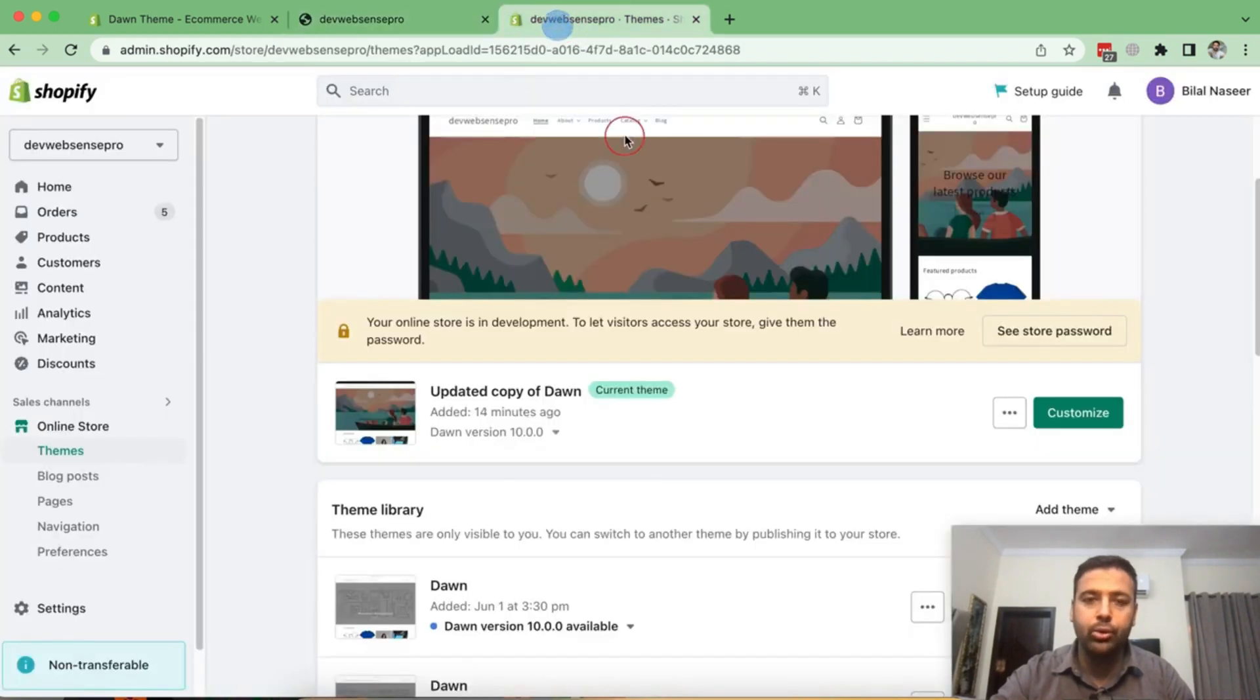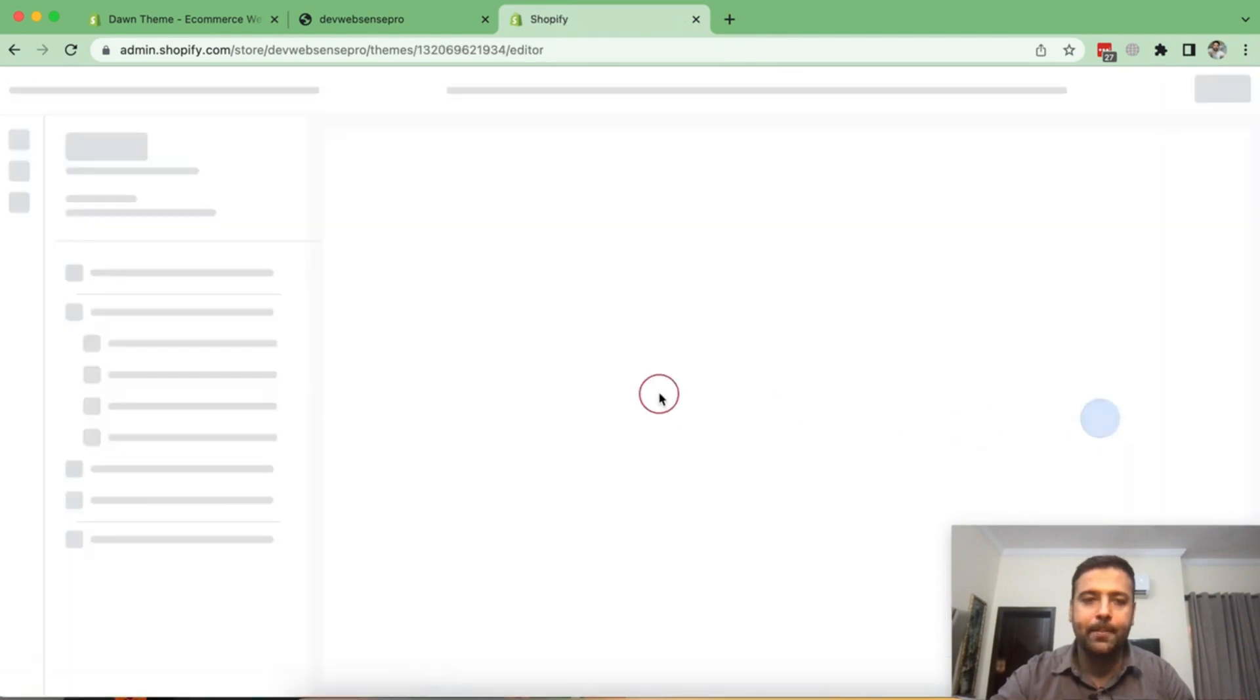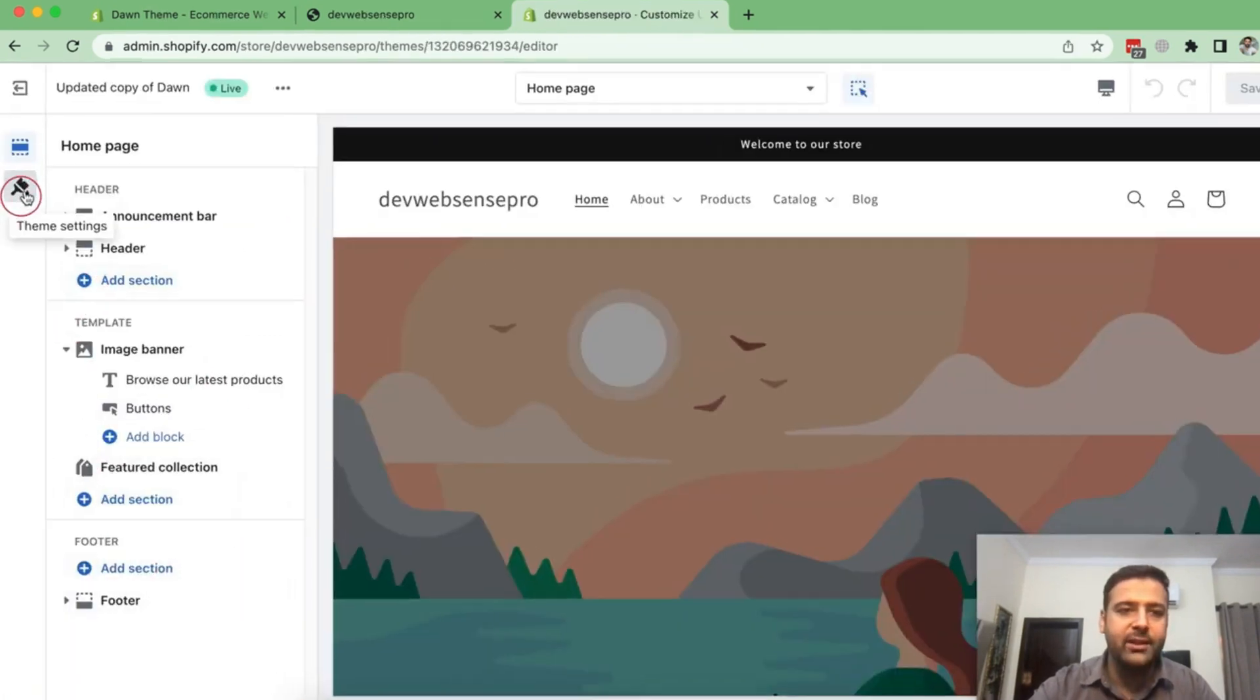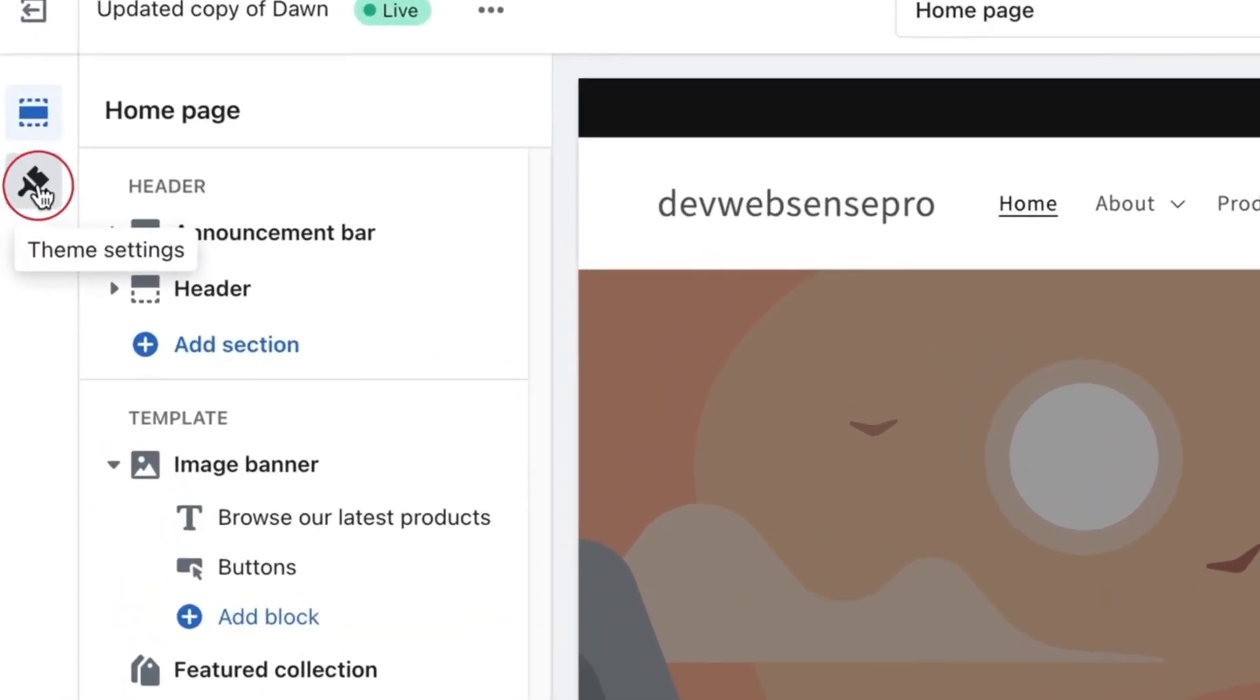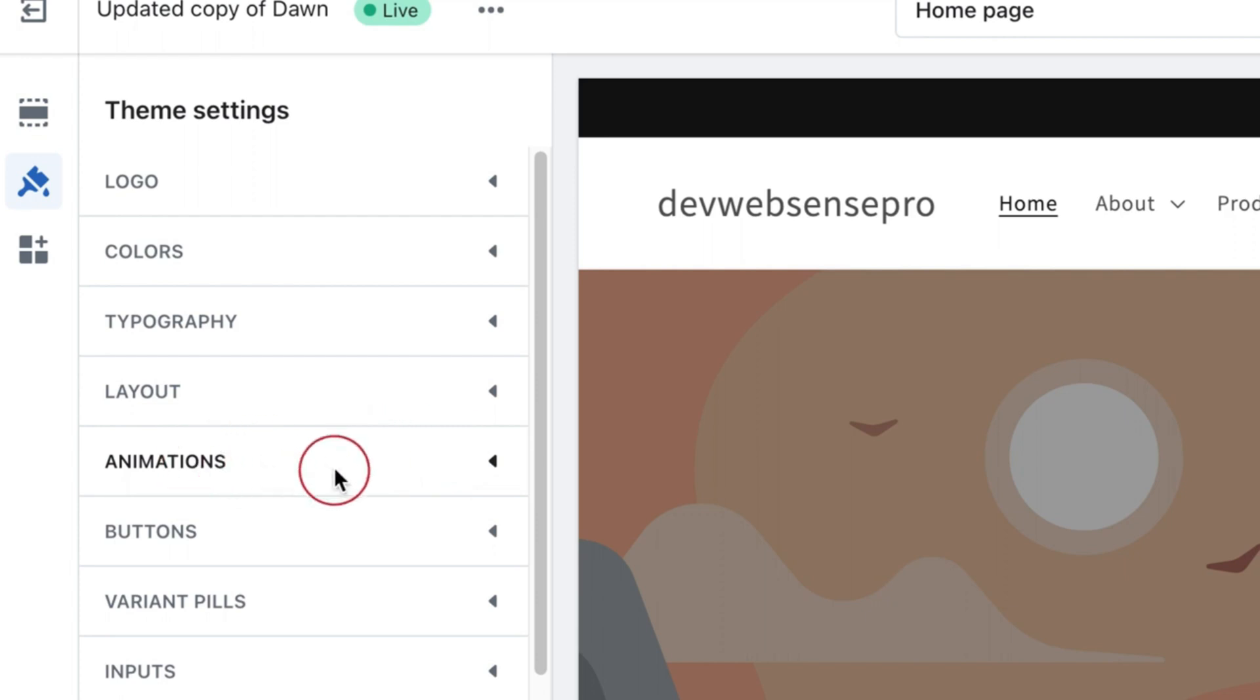So go to your Shopify backend, click on customize. And from there, we have this theme settings icon. Click on that. And here we have this animation. Click on that.